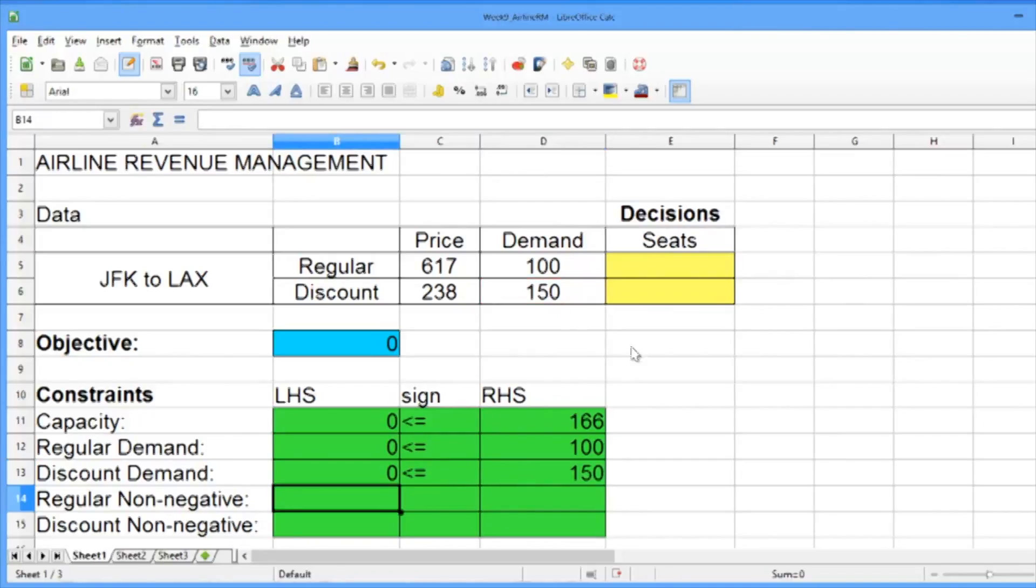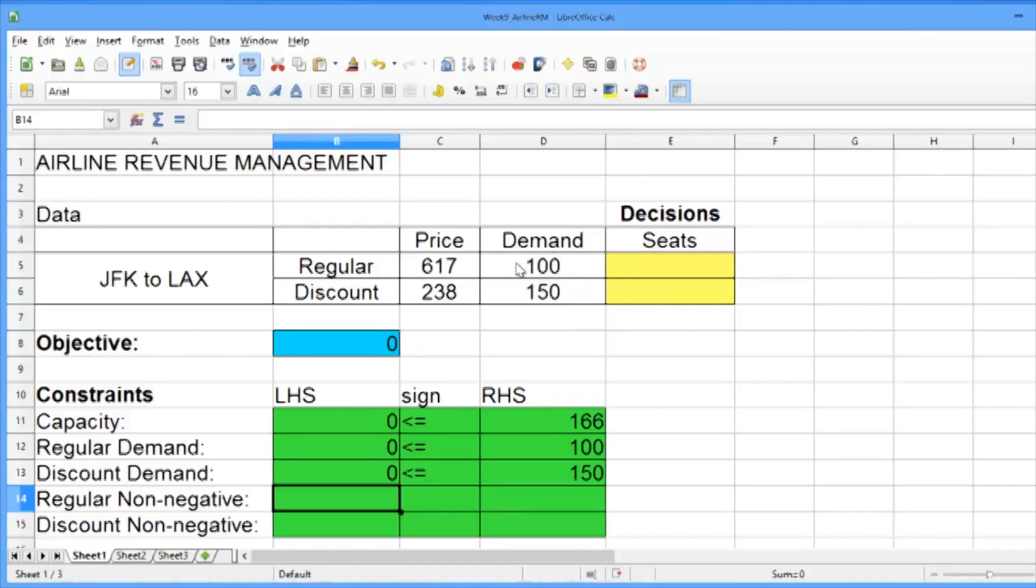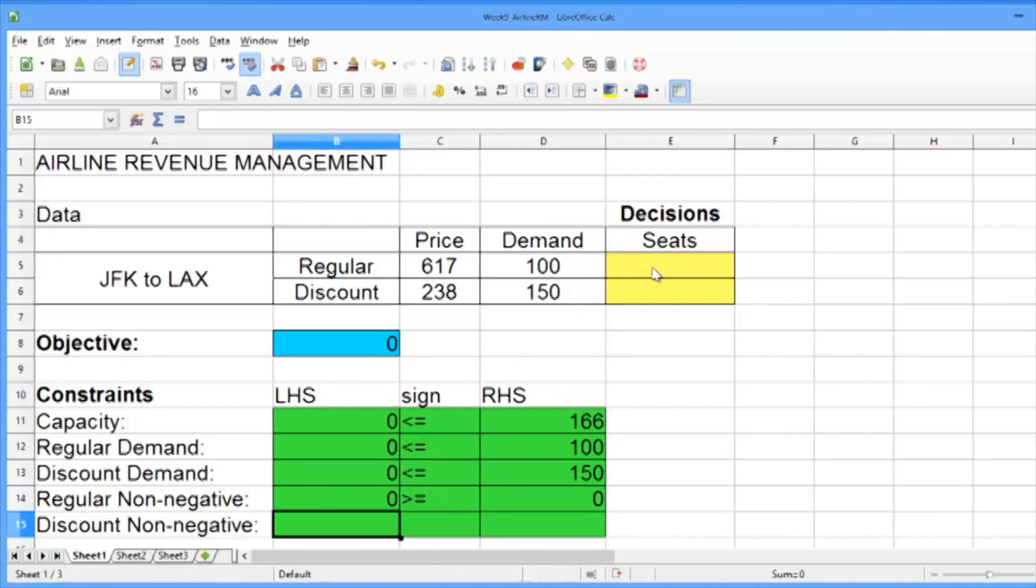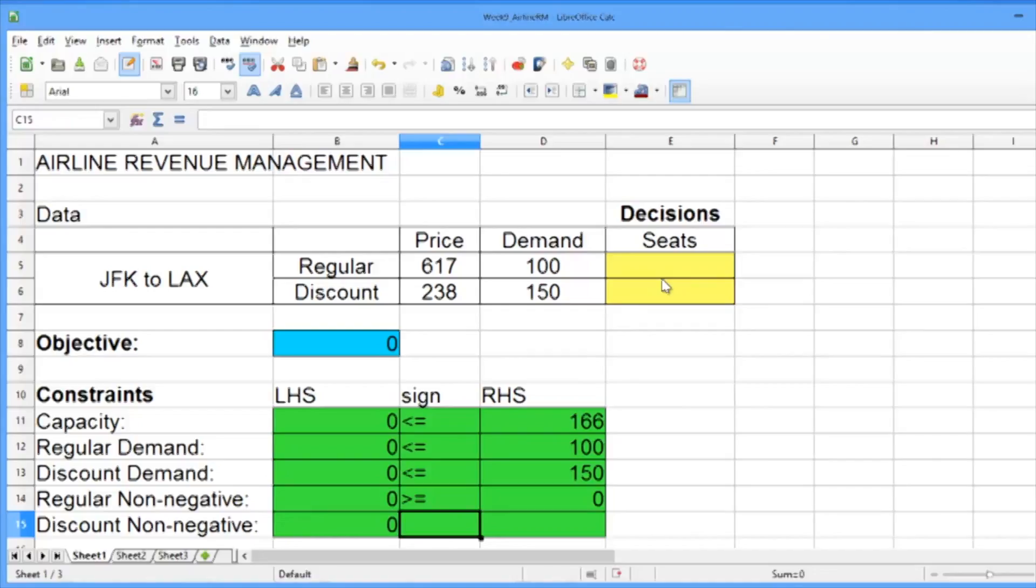Note here that whenever I pick the seats or the demand, I pick those cells up on the top. That's because if we want to change our demand, we could easily change it up at the top, and all of our constraints will change too. Now let's add in our non-negativity constraints. So the number of regular seats should be greater than or equal to zero, and the number of discount seats should be greater than or equal to zero.